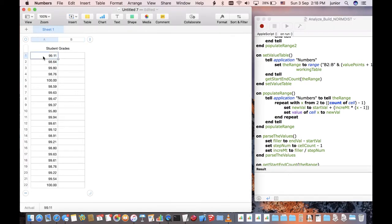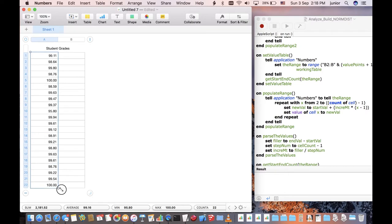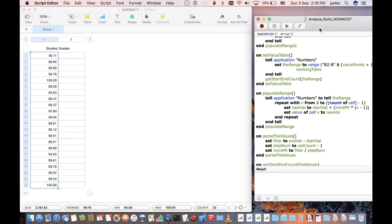First, select your series of values. They can be in rows or columns, as long as they are contiguous. Next, go to the AppleScript and click on the Run button.